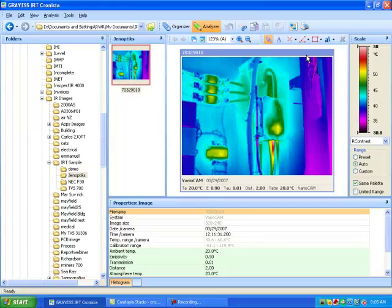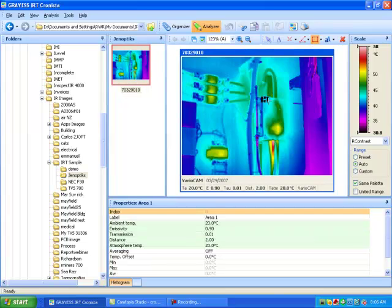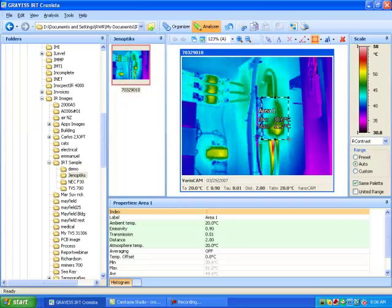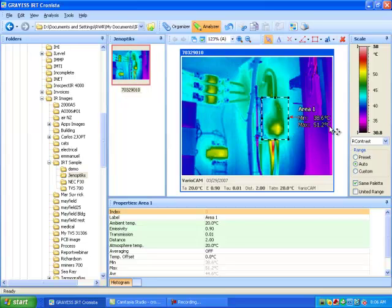Once we're in the analyzer mode, we can add any of the measurement functions we want. This is an area tool, and we're going to just look at this component and get the area there. Once we've done that, we're going to go back and we're going to move our label over to here.